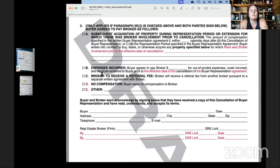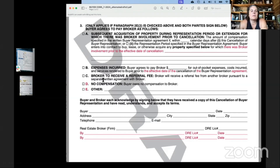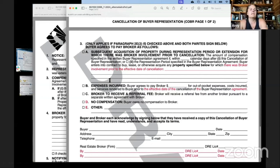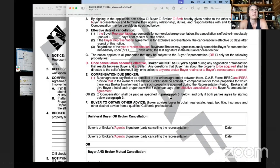The compensation options in paragraph three are: A — commission on properties with broker involvement; B — expenses incurred, buyer agrees to pay broker a dollar amount for out-of-pocket expenses and services rendered prior to cancellation; C — broker to receive a referral fee from another broker pursuant to a separate written agreement; D — no compensation, buyer owes nothing, we're mutually canceling with no commissions due; or E — other. Buyer and broker each acknowledge by signing below that they've received a copy of this cancellation. We only sign page two if paragraph three applies.